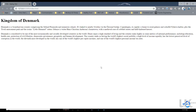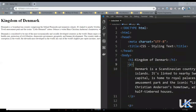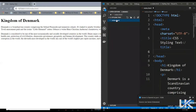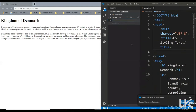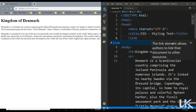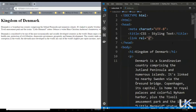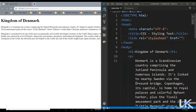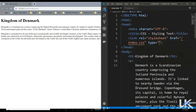So first let's try changing the color of this text. Let's bring up our code editor and add another CSS file — index.css. Let's link this file here, so the relation is stylesheet, the location is index.css, and the type is text/css. Let's save it.